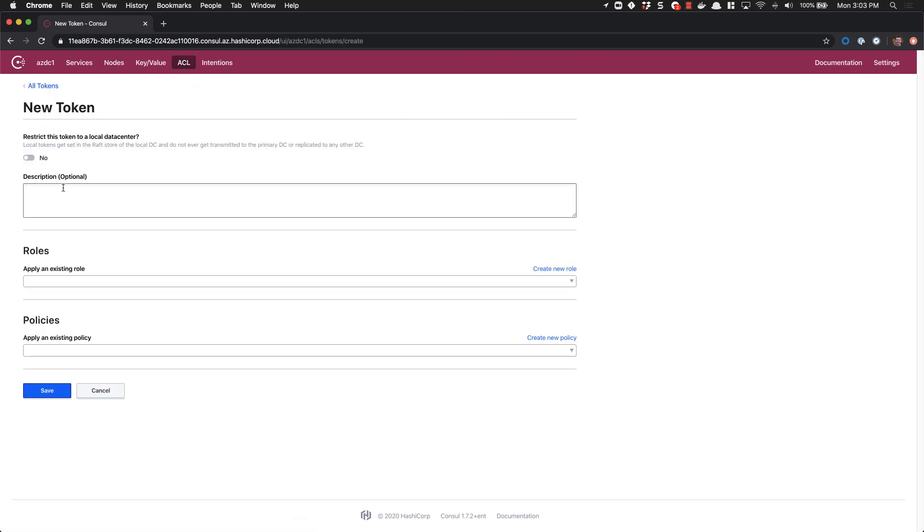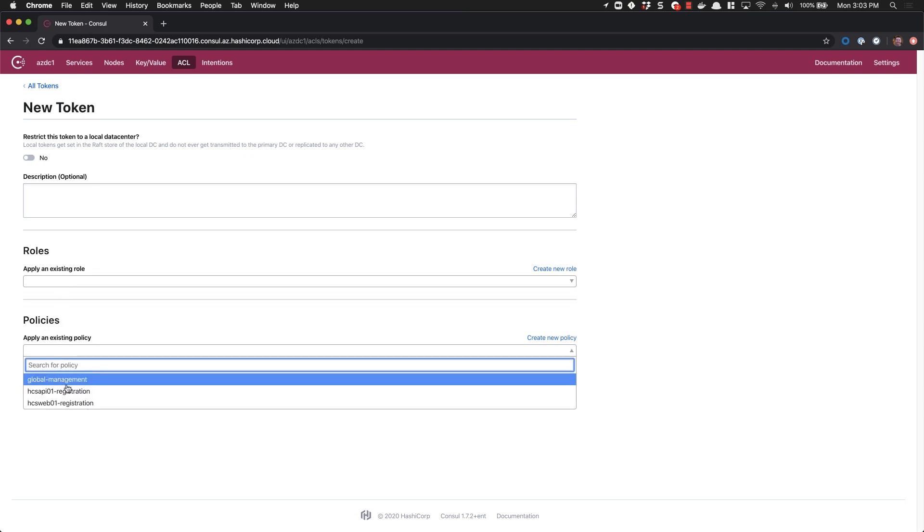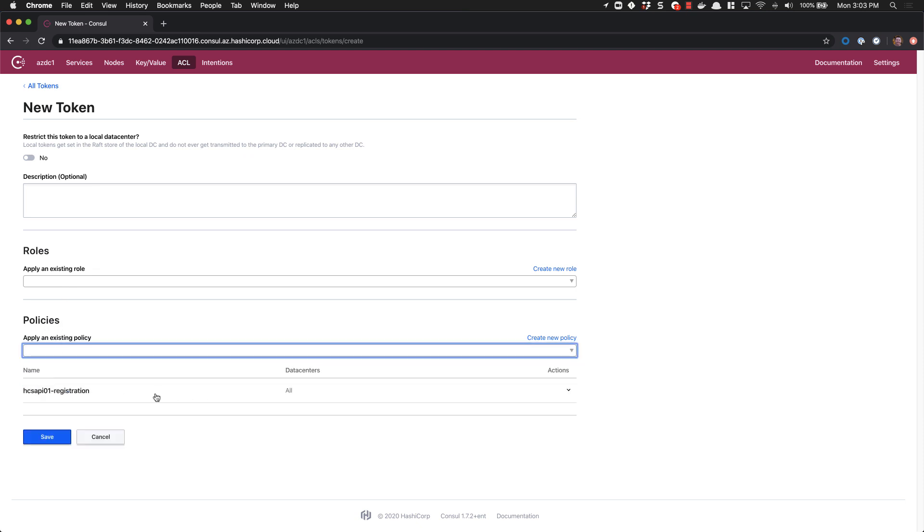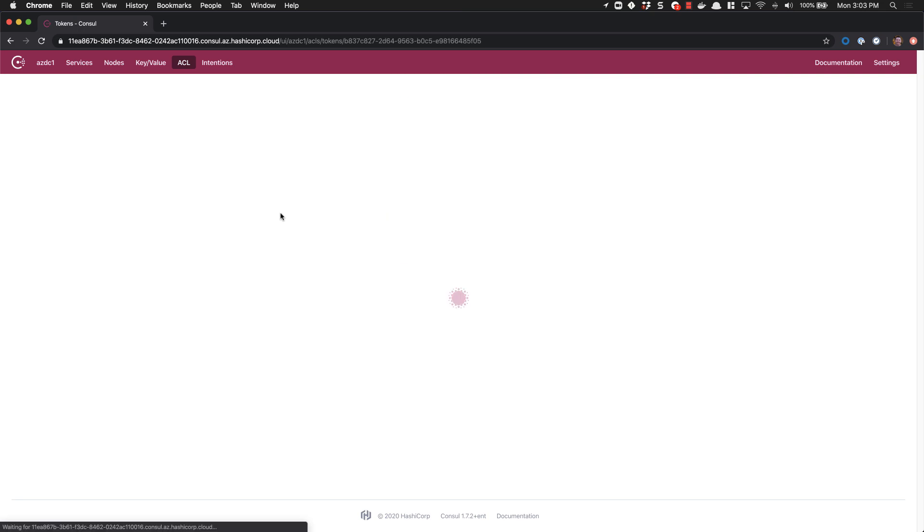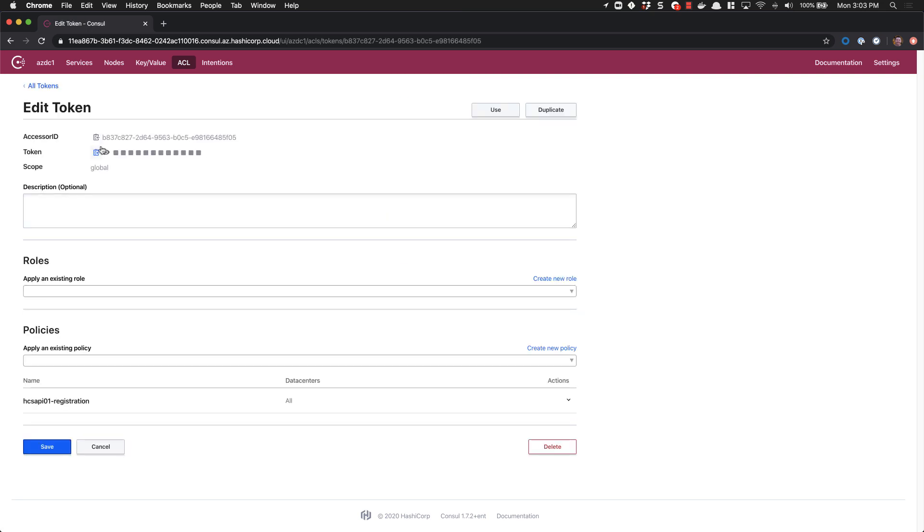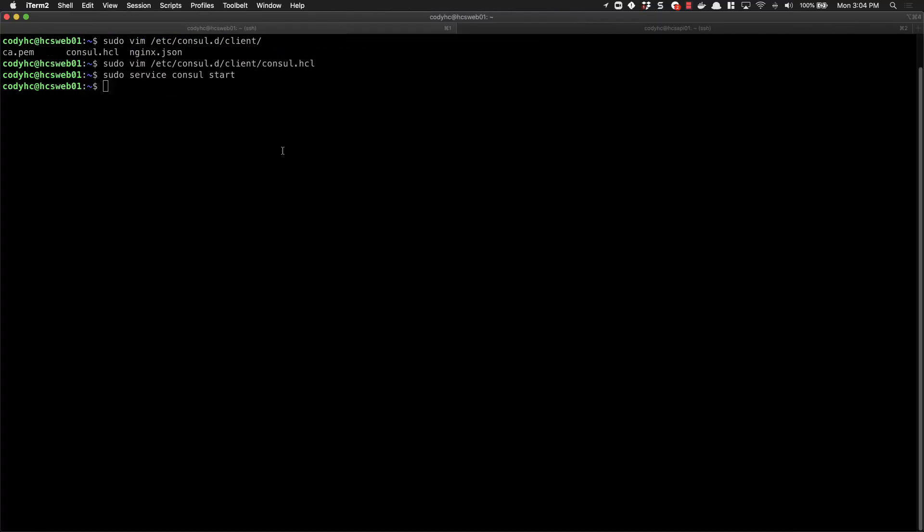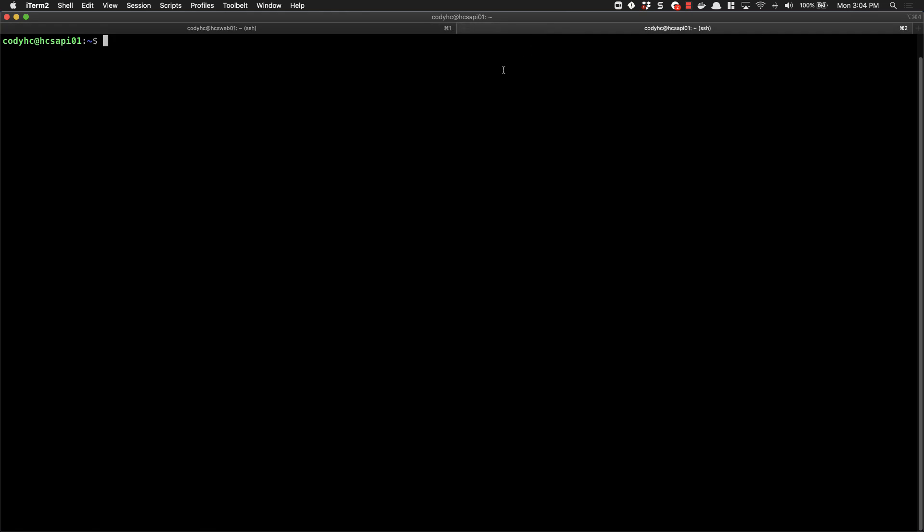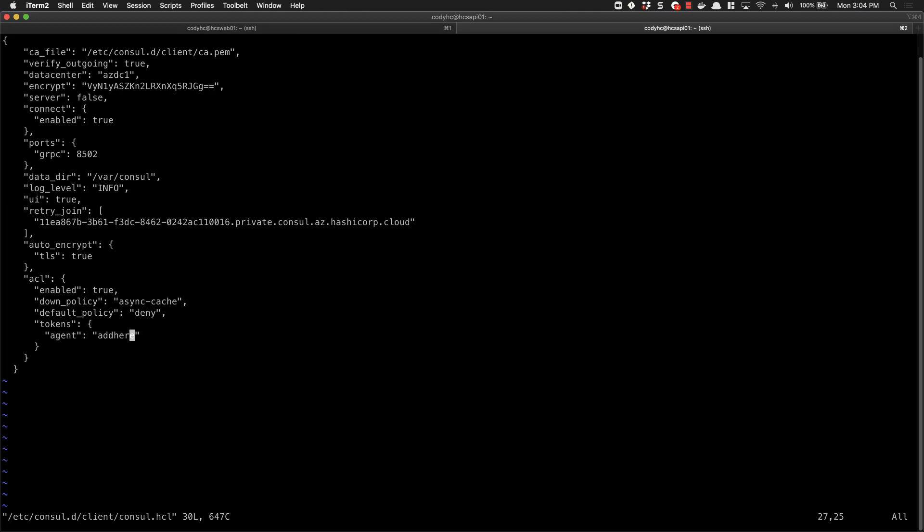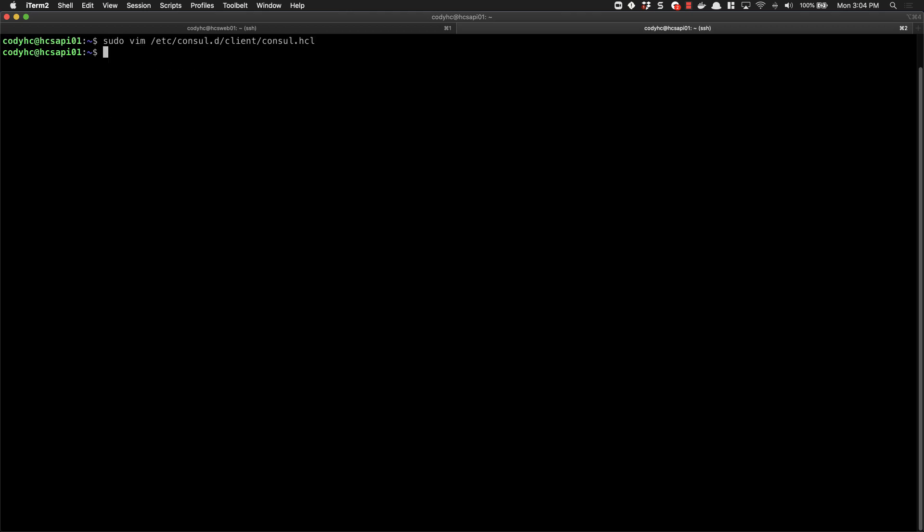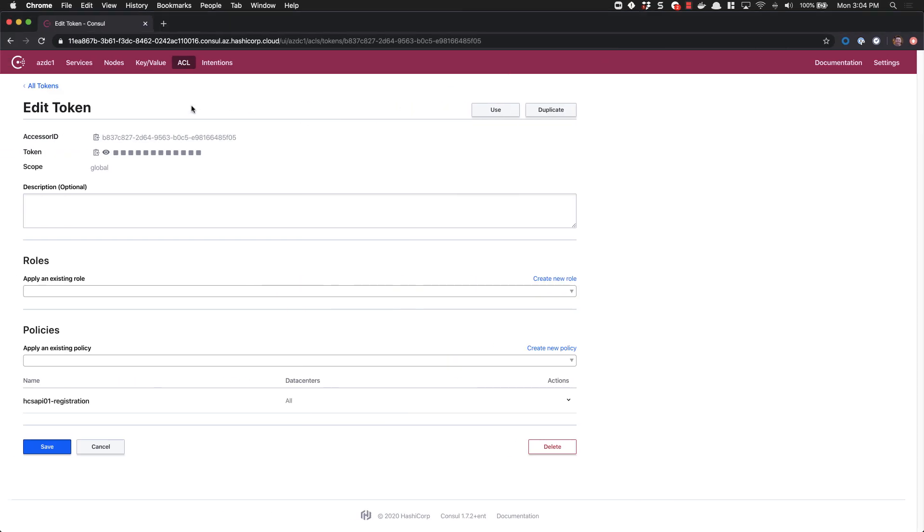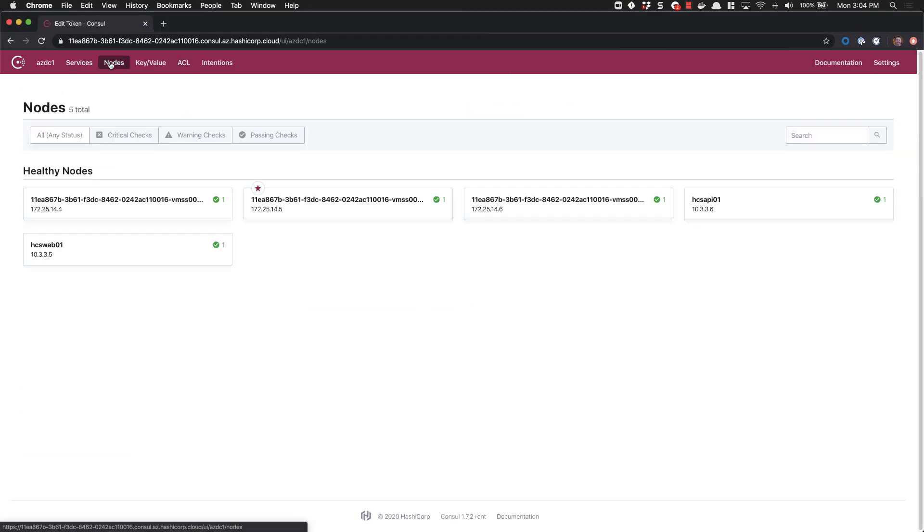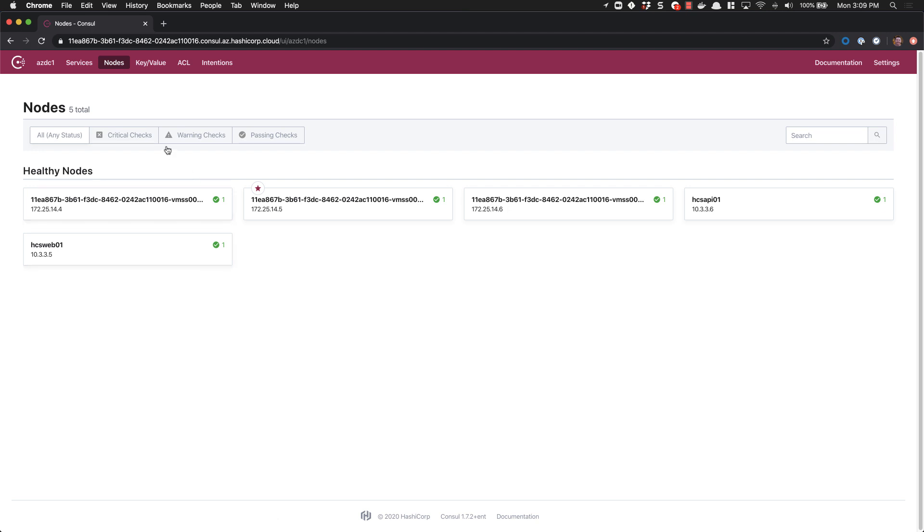Again, we'll create a token. We'll apply our API node policy. Copy our token file, edit our Consul configuration file, replace our token yet again, and start our service. And check our nodes and see that we've now registered both of our new servers.